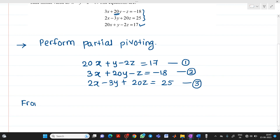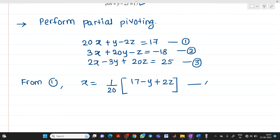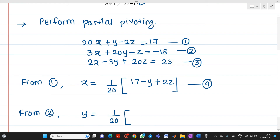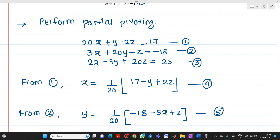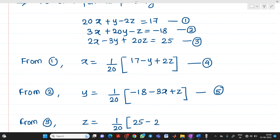From equation number 1, we write the equation for x: x = (1/20)(17 − y + 2z). This is equation number 4. From equation number 2, we find y: y = (1/20)(−18 − 3x + z). This is equation number 5. From equation number 3, we write z: z = (1/20)(25 − 2x + 3y). This is equation number 6.